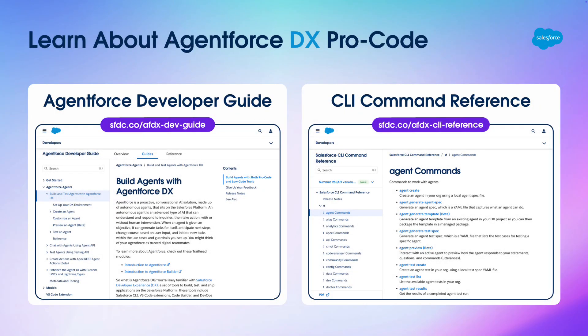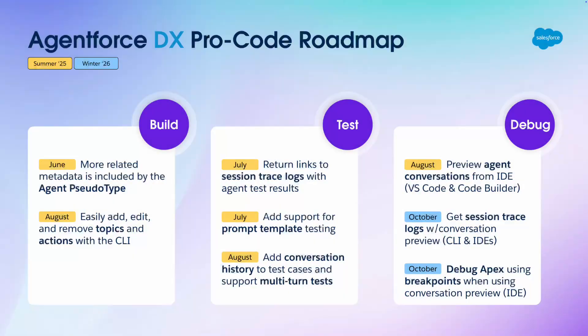If you'd like to learn more about the AgentForce DX ProCode tools I just demoed, here are the best places to go. AgentForce DX documentation is part of the AgentForce Developer's Guide, and all agent-related commands are in the CLI command reference.